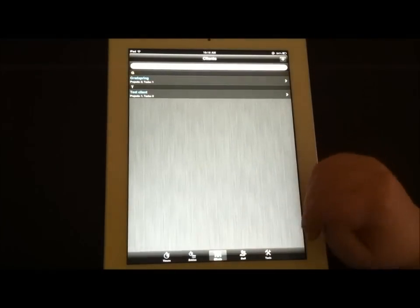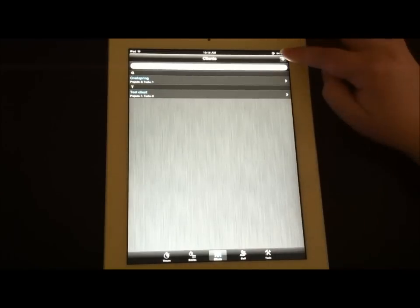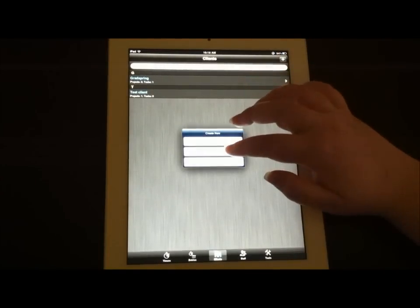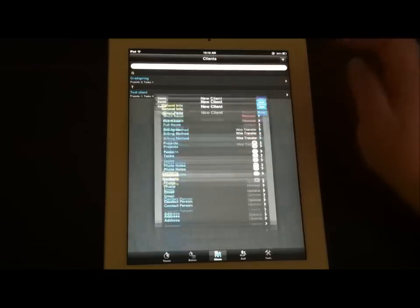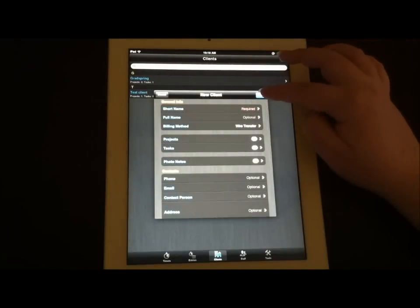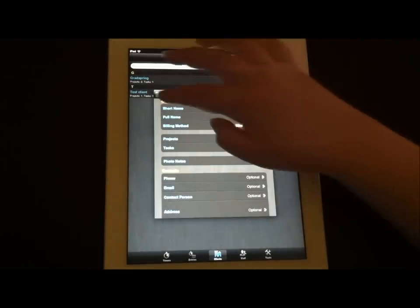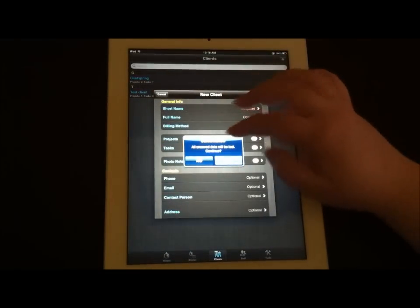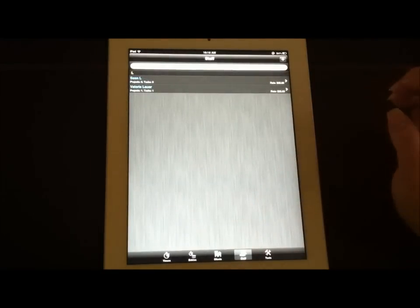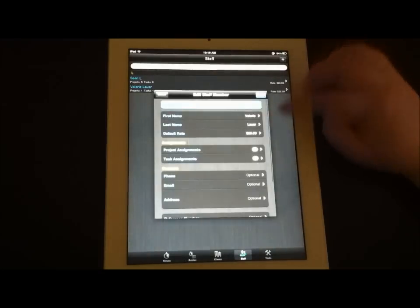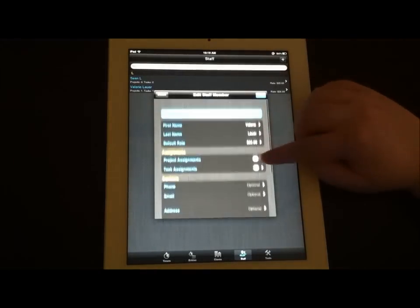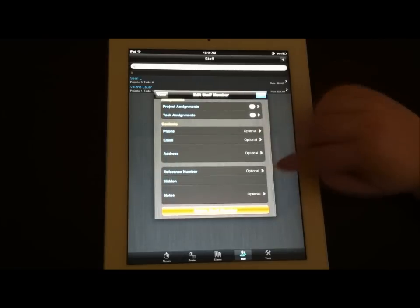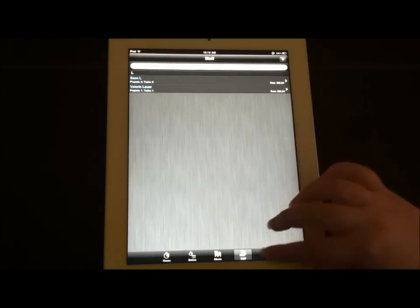Under clients, you can always manage and add your new clients. Here we saw that screen briefly before. Again, if you want to make it a little bit easier, you can go ahead and do it from here. That way you have it all kind of separated. Under staff, you can add your staff information, including their rate, which projects they're assigned to, and their contact information, if you so choose.